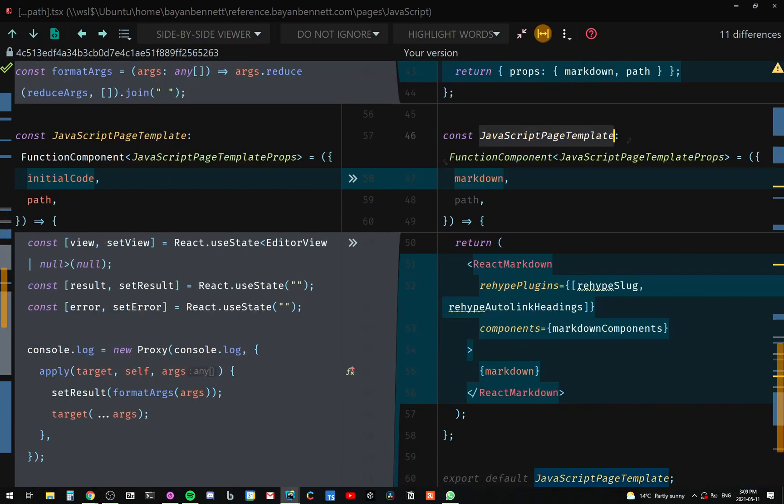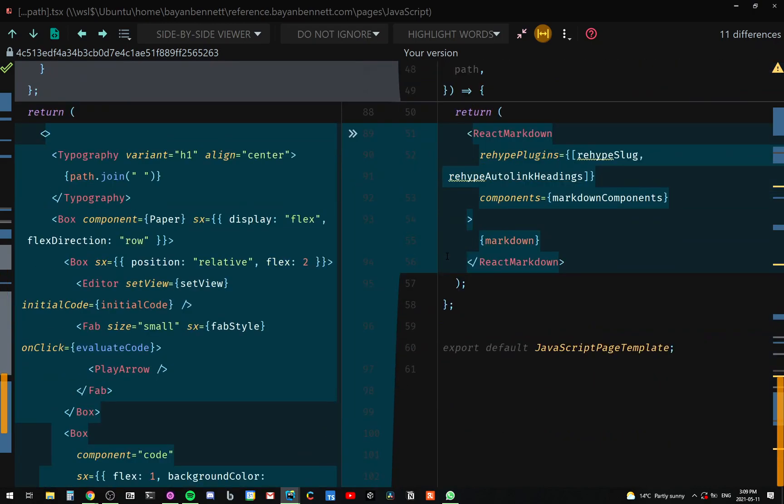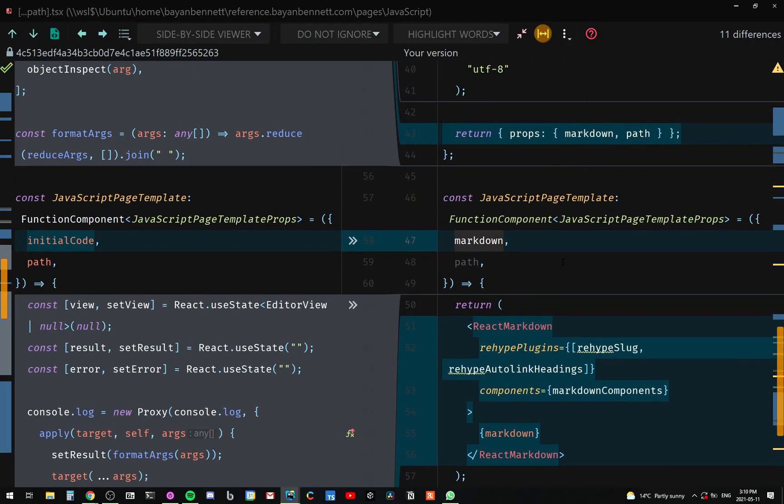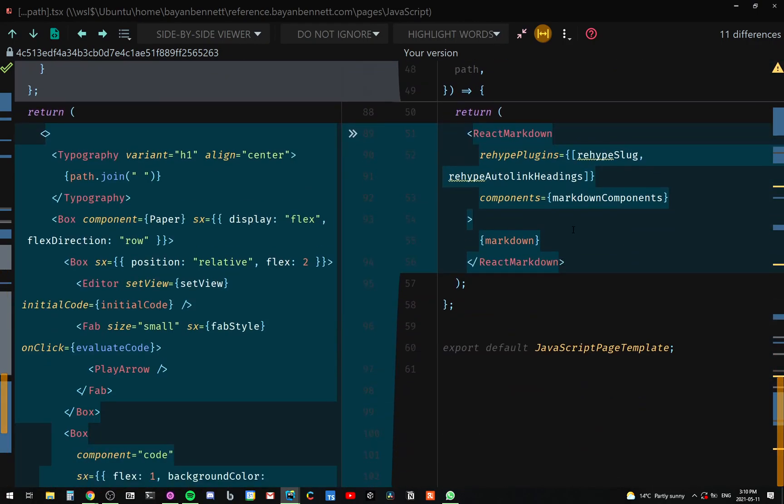And the same thing in our JavaScript page template, we have this initial code renamed to markdown. And here's the major thing that has changed: before the file was 113 lines long, now it is at 61 lines long. You can see how simple my new file is. It's just react-markdown and it has my two plugins and my components that maps the markdown into components. And then we have the markdown being given here.